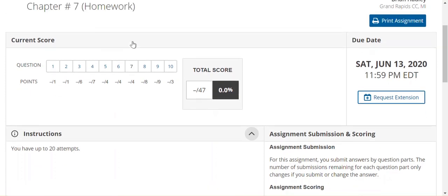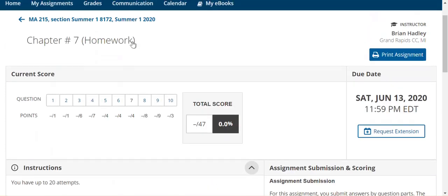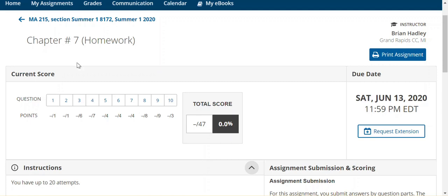Greetings, my statistics friends. This video is for chapter number seven, and I'm going to work out a couple of the homework problems. Once again, I'm going to utilize the TI-84 for many of the calculations. So this is chapter number seven, and let's take a look at question number three.